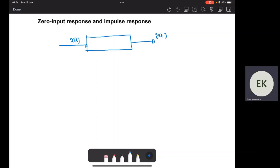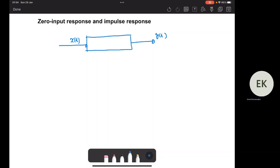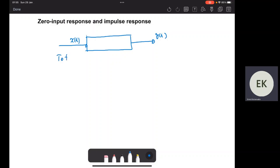Hello everyone. In this video, let's try to describe the zero input response of a system. We have a system here — a black box with an input x(t) and an output y(t). The response of the system, which we call the total response,